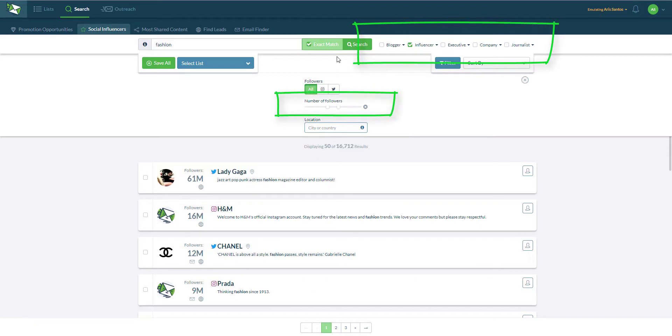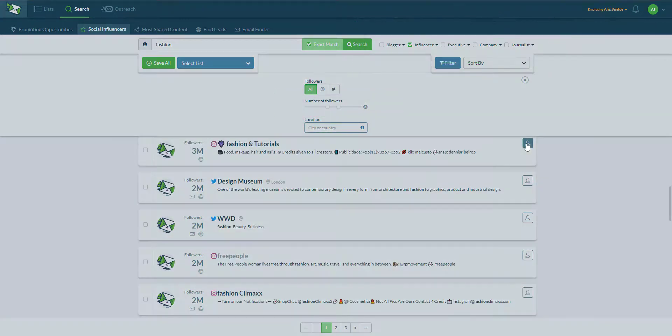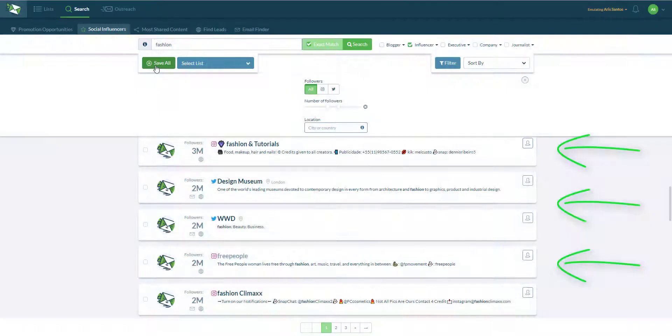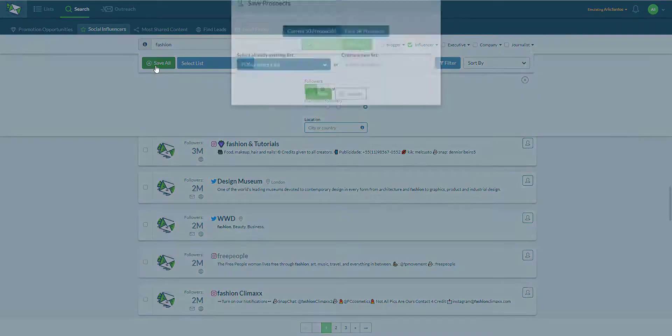I also have filter by tags and follower count as well. I can save a blogger to the list by hitting this button or hitting save all.